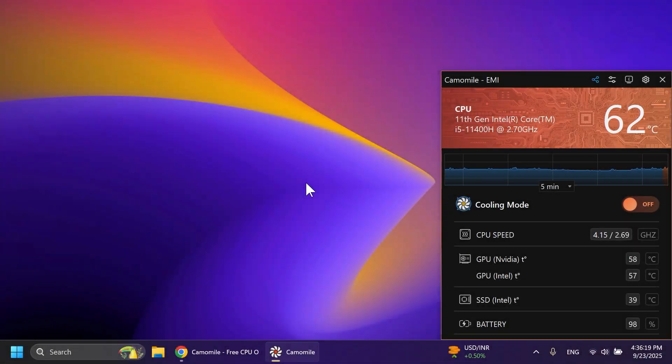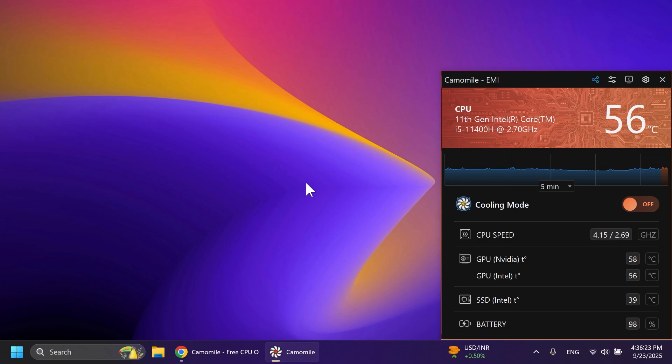Hi guys and welcome to TechBaste. In this video, we're going to talk about how to improve CPU efficiency in Windows 11.